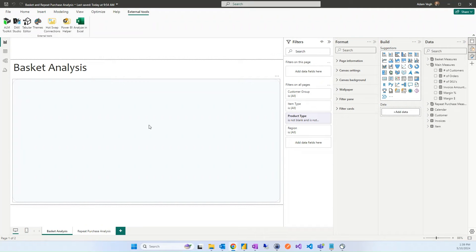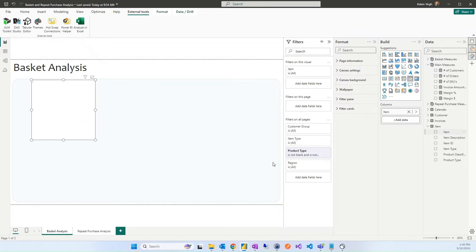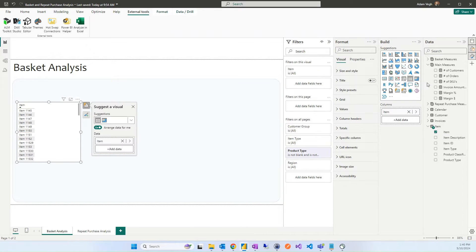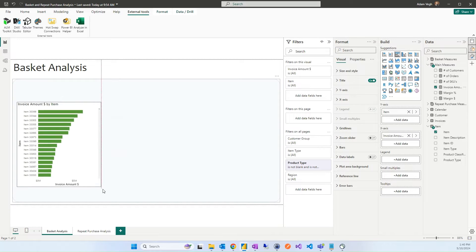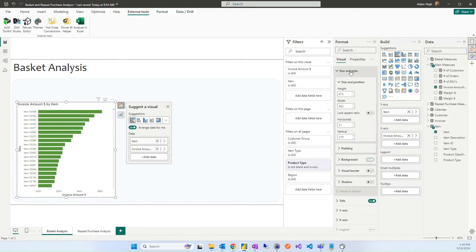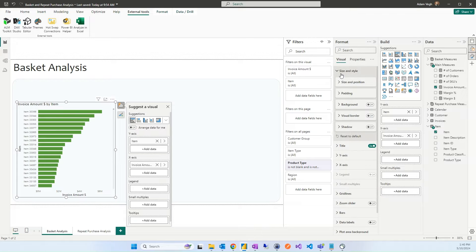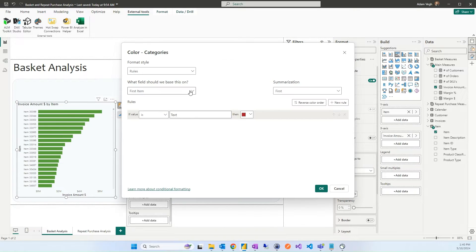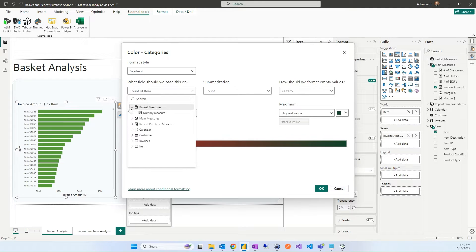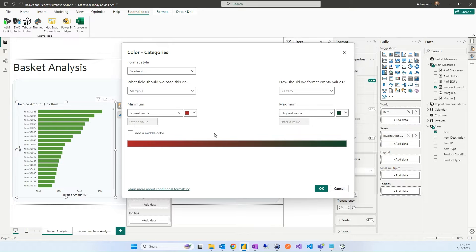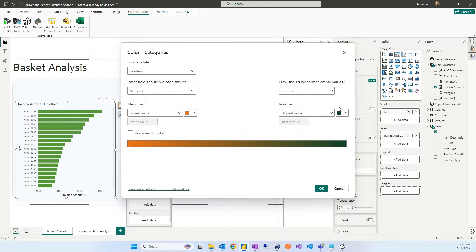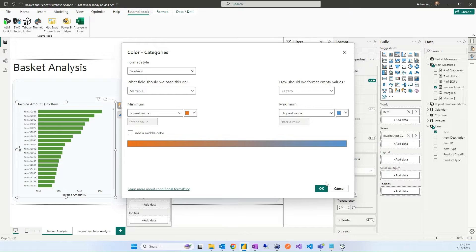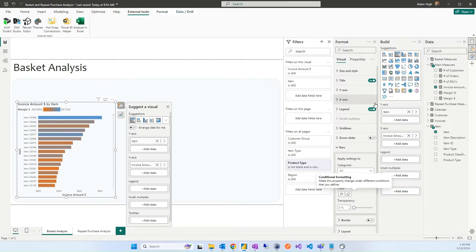The first object on the page will be the left side, that is the control. For this, we will use the item. And here this is the item and we will use the invoice amount as a bar chart like this. We will do some formatting, we will remove the background and the bar color, we can change it. It will be a gradient based on the margin. So here we can select the margin total and the lowest value will be orange, the highest value will be blue like this.